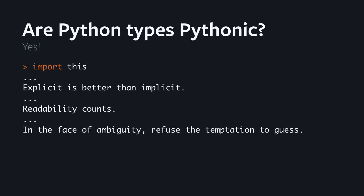A good strategy to figure out if something's Pythonic is to look at the Zen of Python, which you get by importing this. I think there are three key points that support typing: explicit is better than implicit, readability counts, and in the face of ambiguity, refuse the temptation to guess. Especially the last one I think is very strongly for typing.